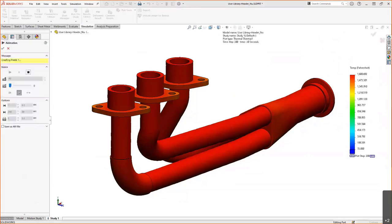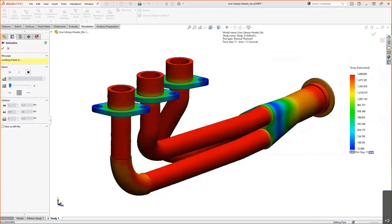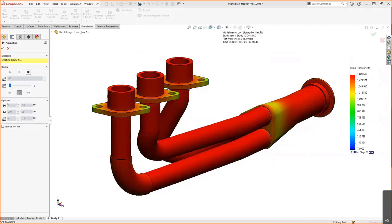Looking at the results: at 0.1 seconds there's an initial high temperature at the center that starts moving through the structure. Stepping through the plot steps, we see temperature rising due to the 1600°F load. By the full 200 plot steps, everything reaches steady state — the headers get very hot very quickly, roughly within 10 seconds for the majority of the model, which illustrates why a header wrap or heat shield might be needed.